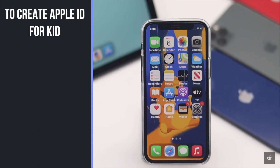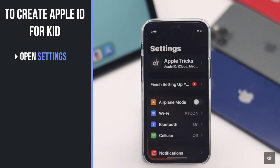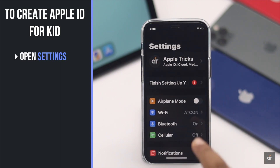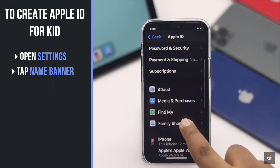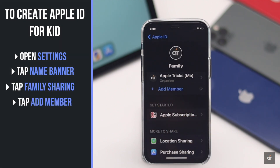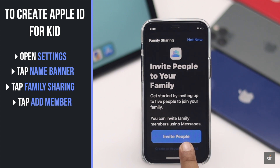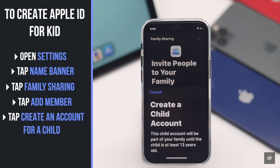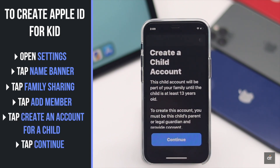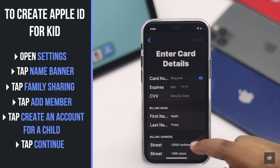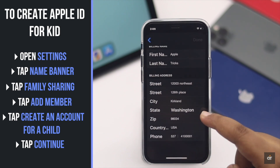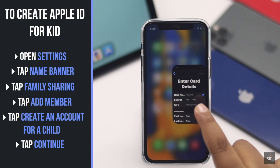First, you can create an Apple ID for your kid. To do that, open Settings, tap on your name banner, tap Family Sharing, tap Add Family Member, tap Create a Child Account, tap Continue, then fill in all the information and set it up.